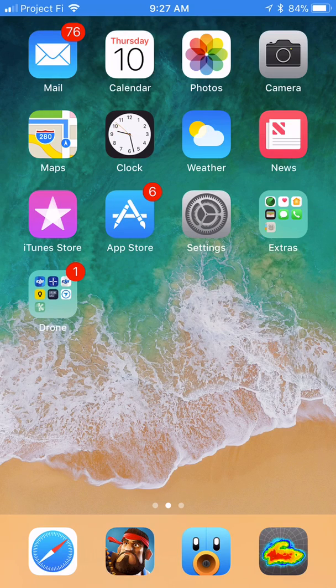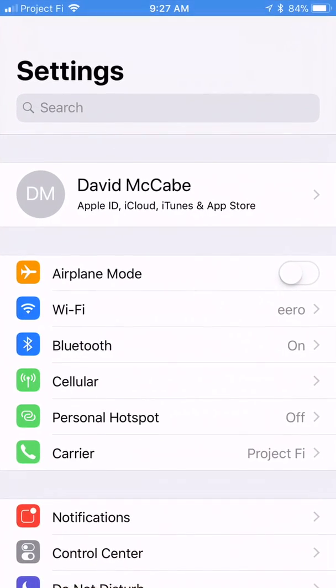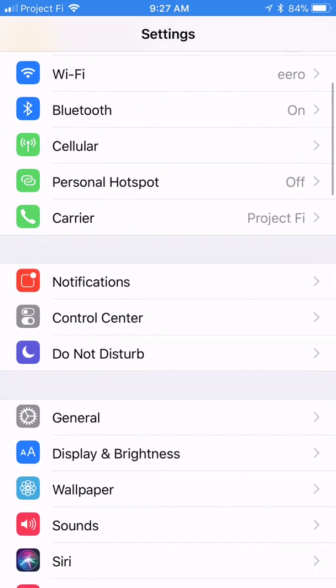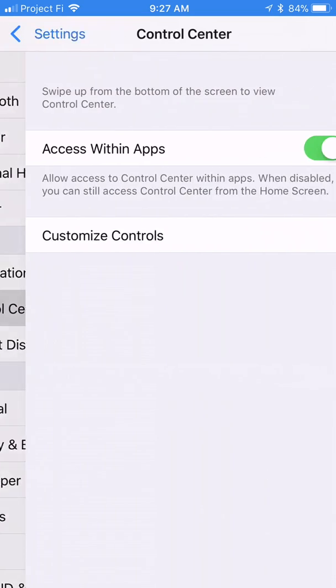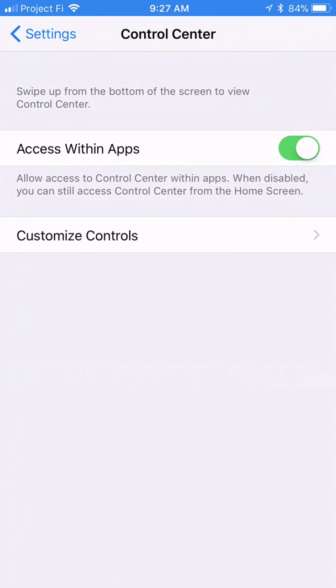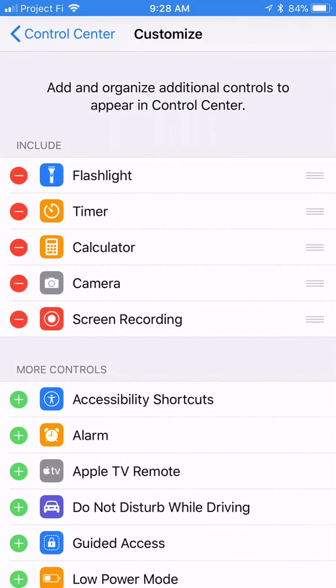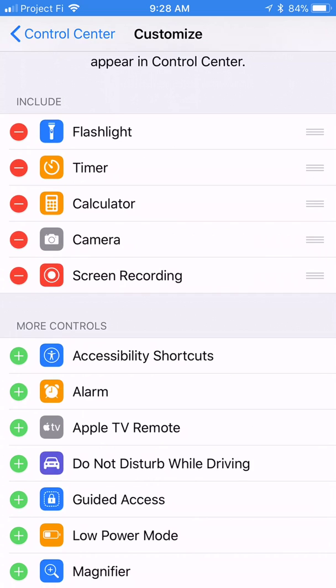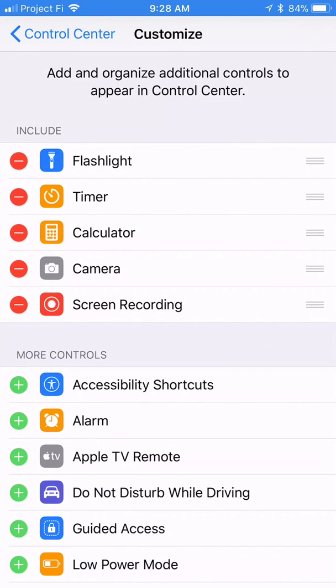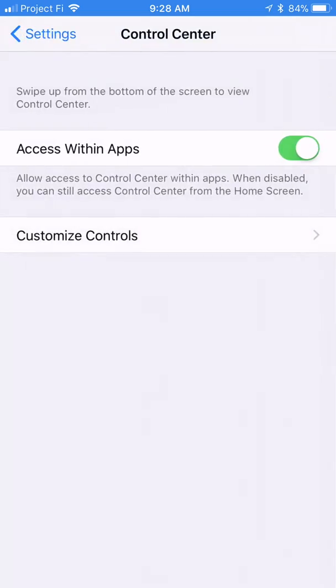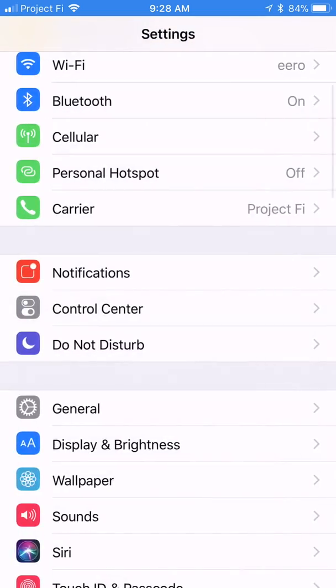Now, in order to get the recording to work on the phone, you have to go in here in Control Center, Customize Controls, and add this little screen recording button here. You add that up there, and add all the other ones up there that you would like.